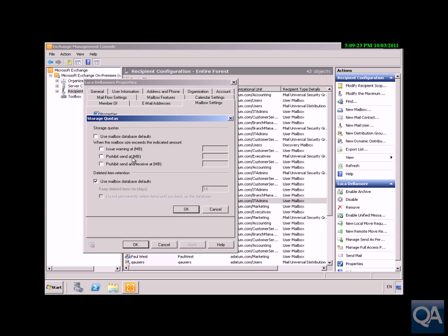Prohibit Send: when the mailbox reaches the size we specify, the user can no longer send messages. This is because sent messages take up space as well. The user will receive a message, and the mailbox can still receive messages.